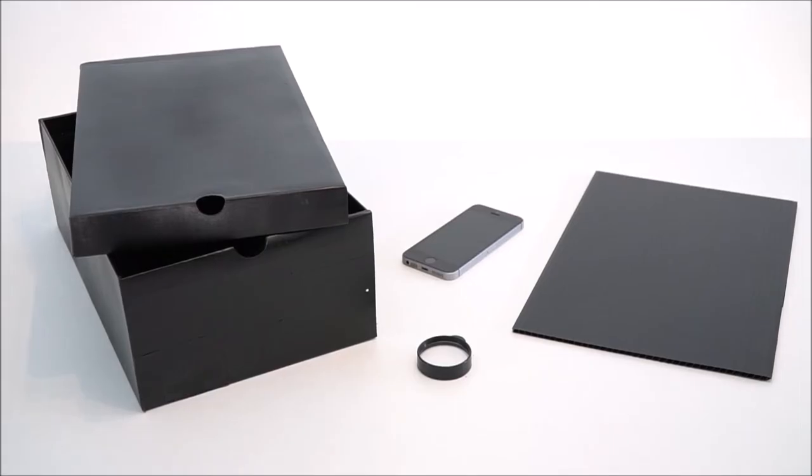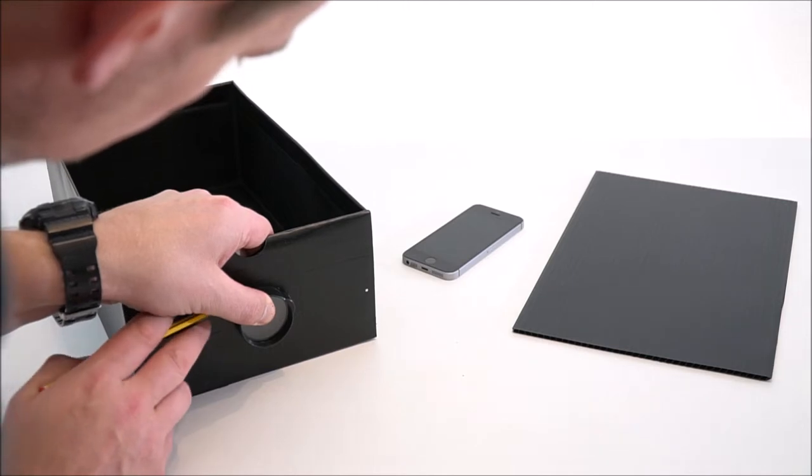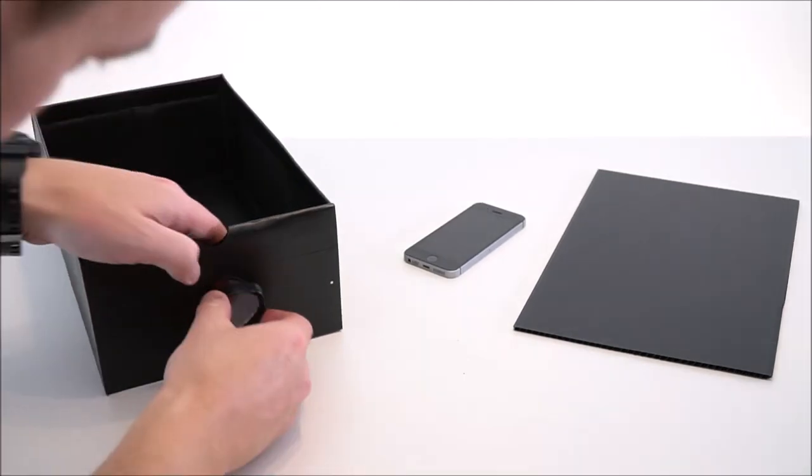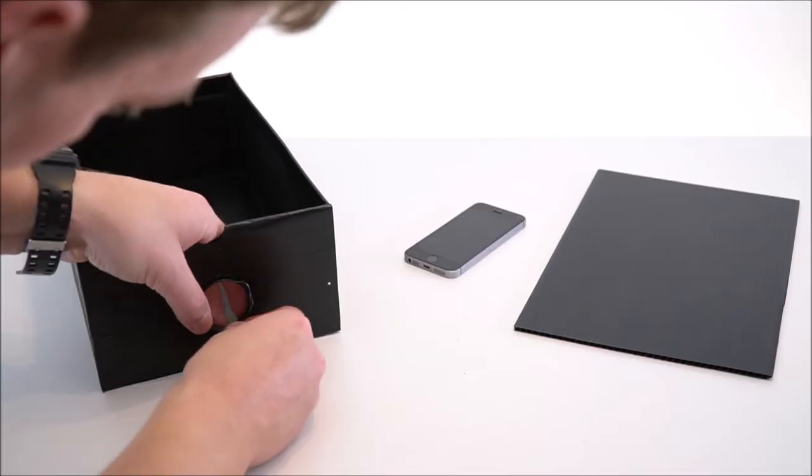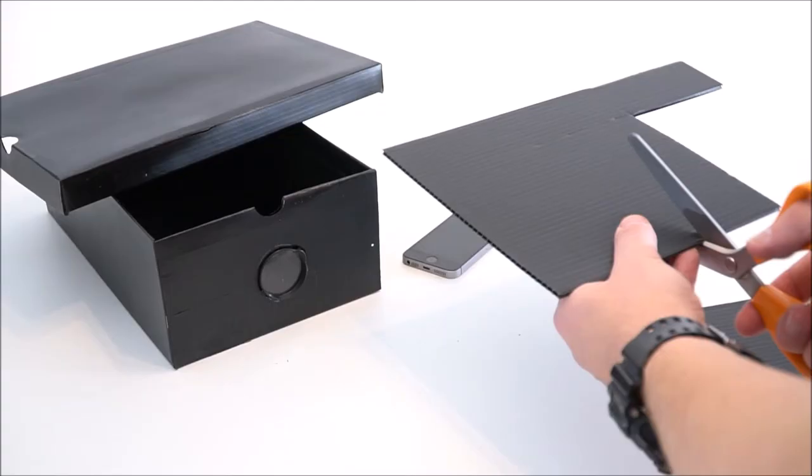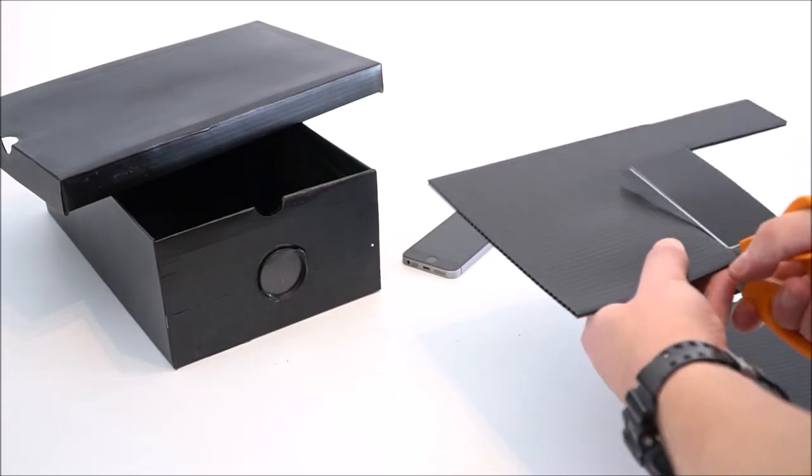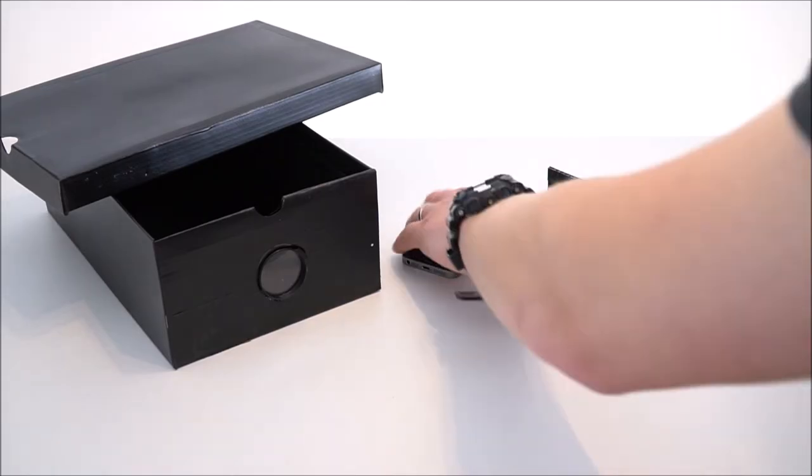So to make my projector I used a shoebox and I put a lens at the very front of this, and this lens just came from a magnifying glass. I then built out of some foam board a stand for the mobile phone so that my phone would stand upright at the back of the box.